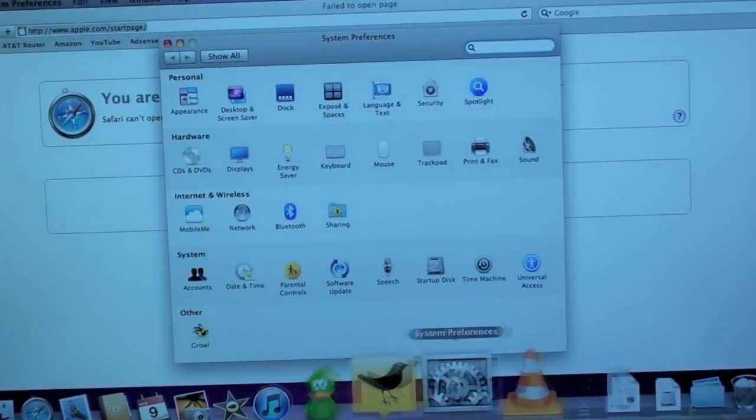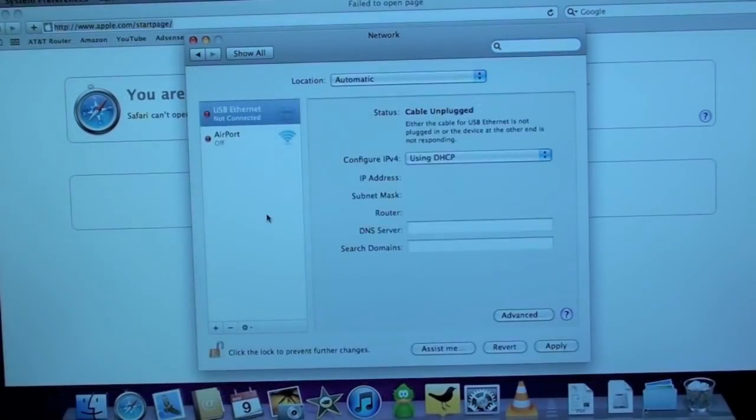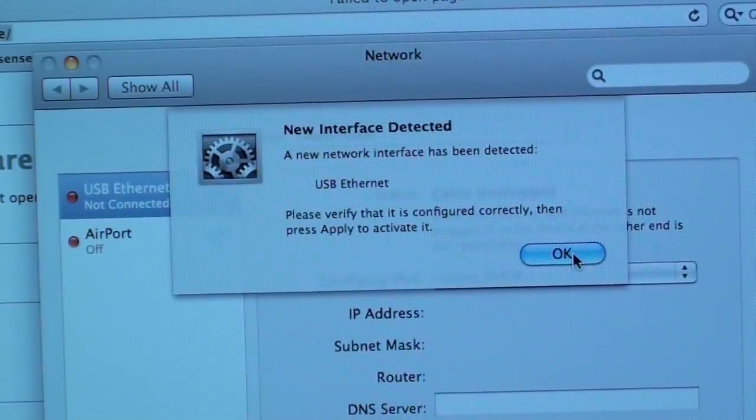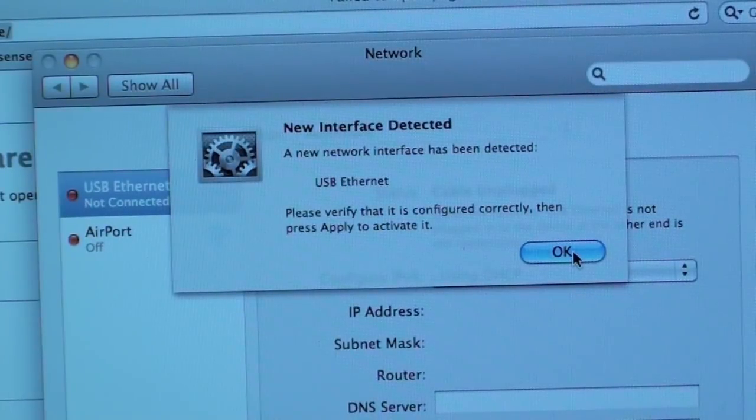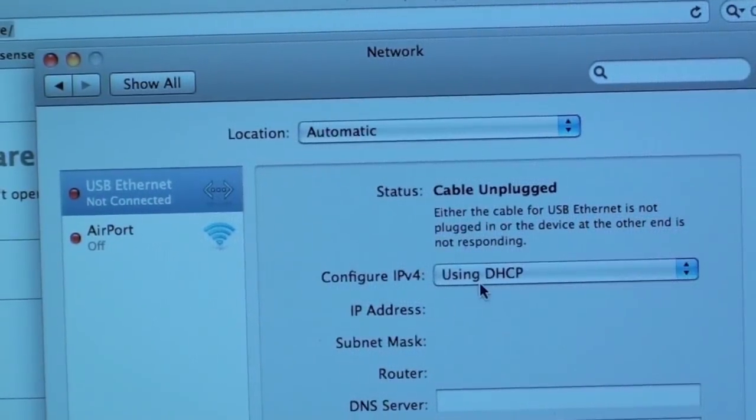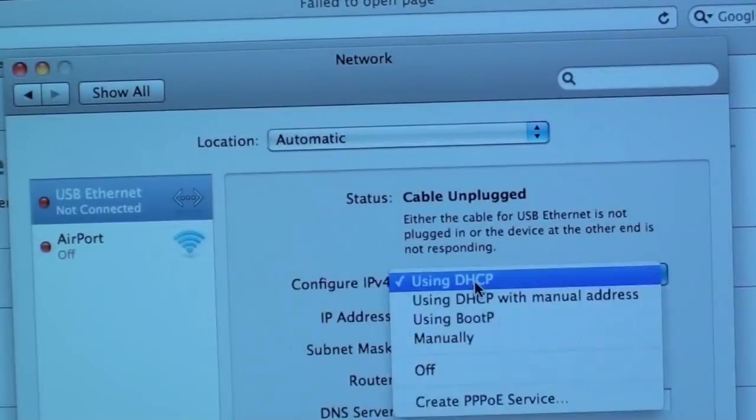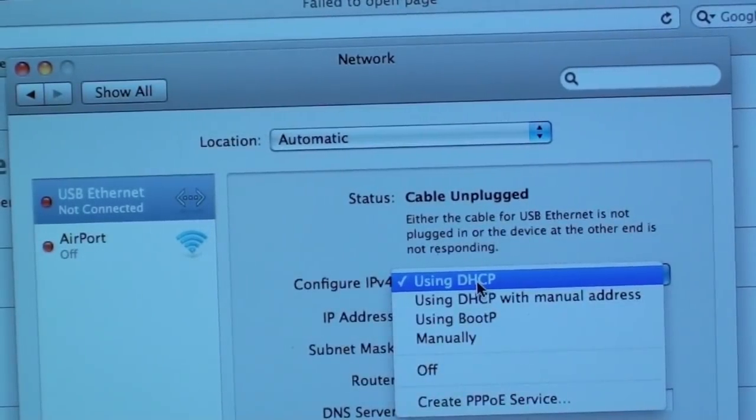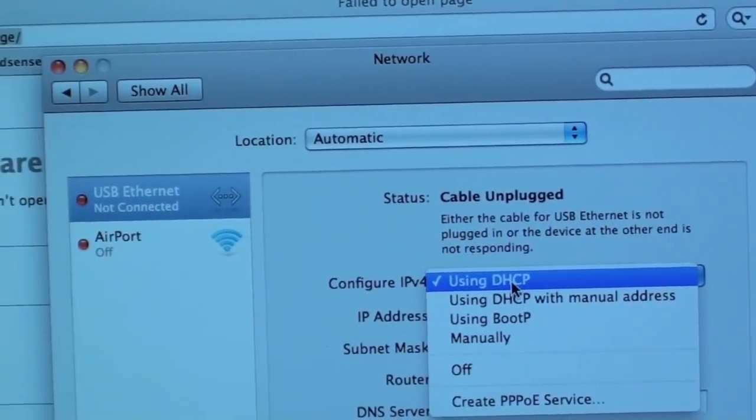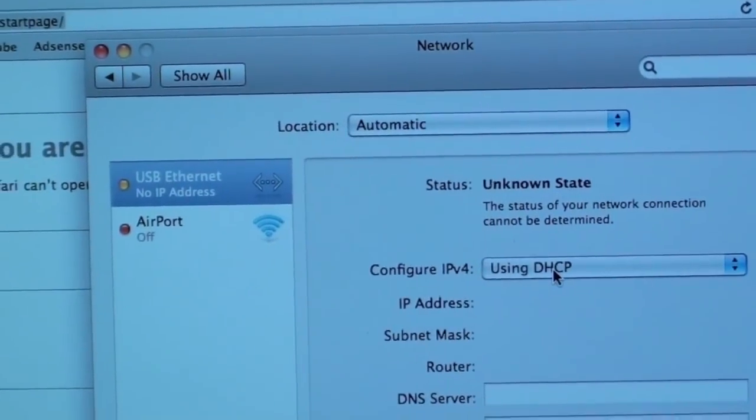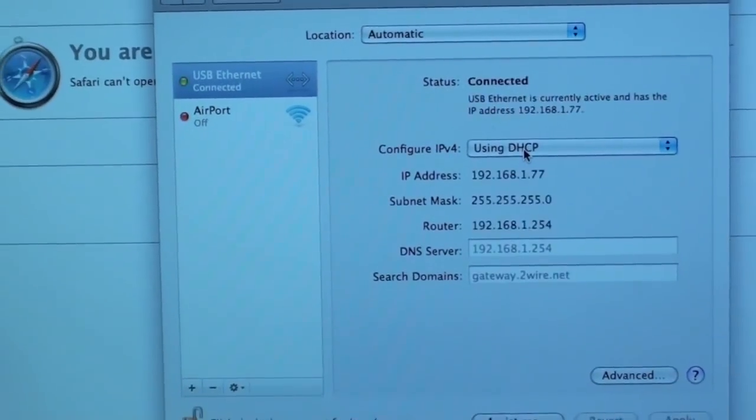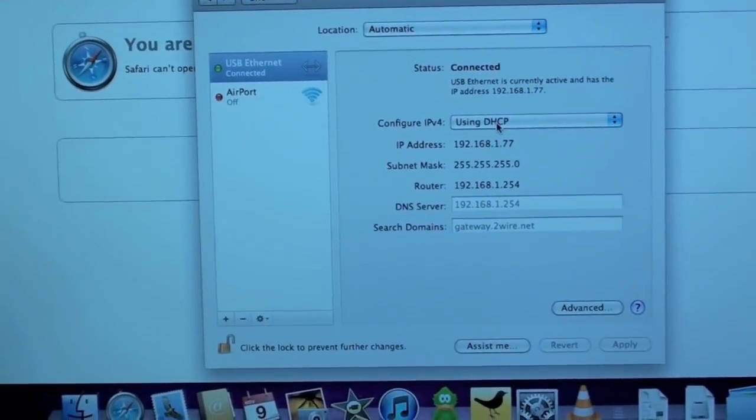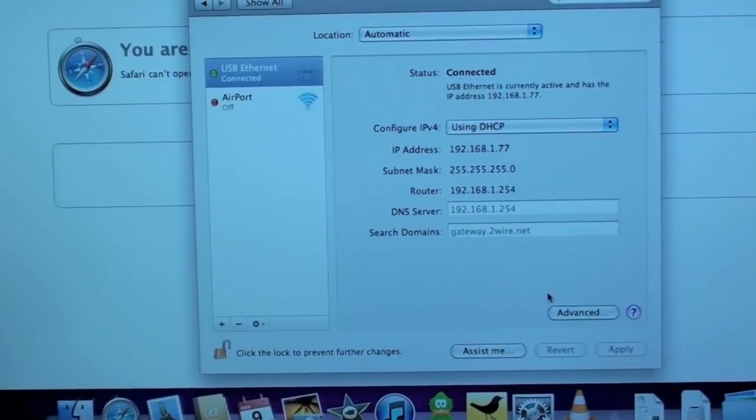Go to System Preferences and select Network. Under Network, you will see New Interface Detected. Select OK. And you can see USB Ethernet in the left column. Select Use DHCP. And click Apply. This is the default setting. Now, you can see it's obtaining an IP address from the time capsule. And we can see it's connected.